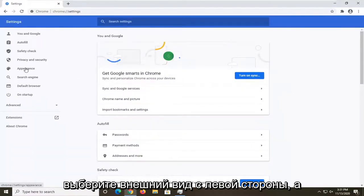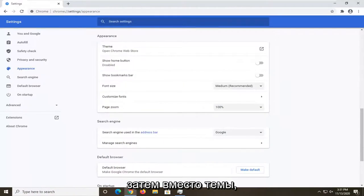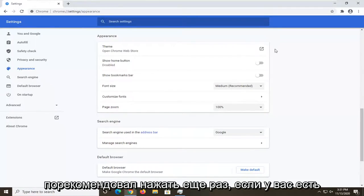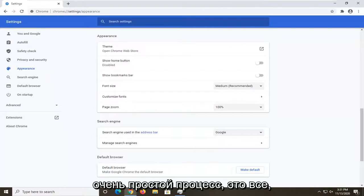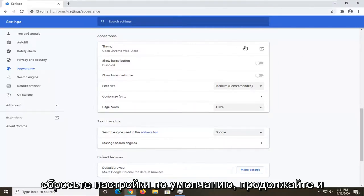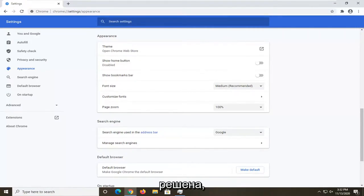Select Appearance on the left side, and then where it says Theme — if you had changed the theme, there would be an option to Reset to Default, which I'd recommend clicking on. Go ahead and left click on that. You'll need to relaunch the browser and then the issue should be resolved.